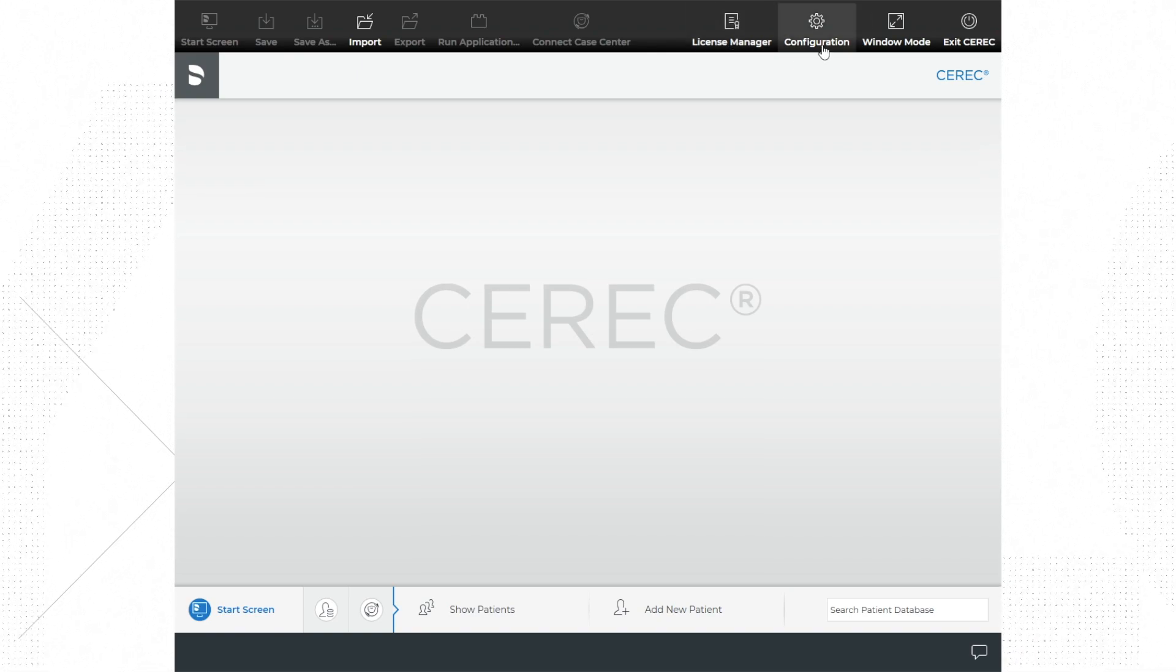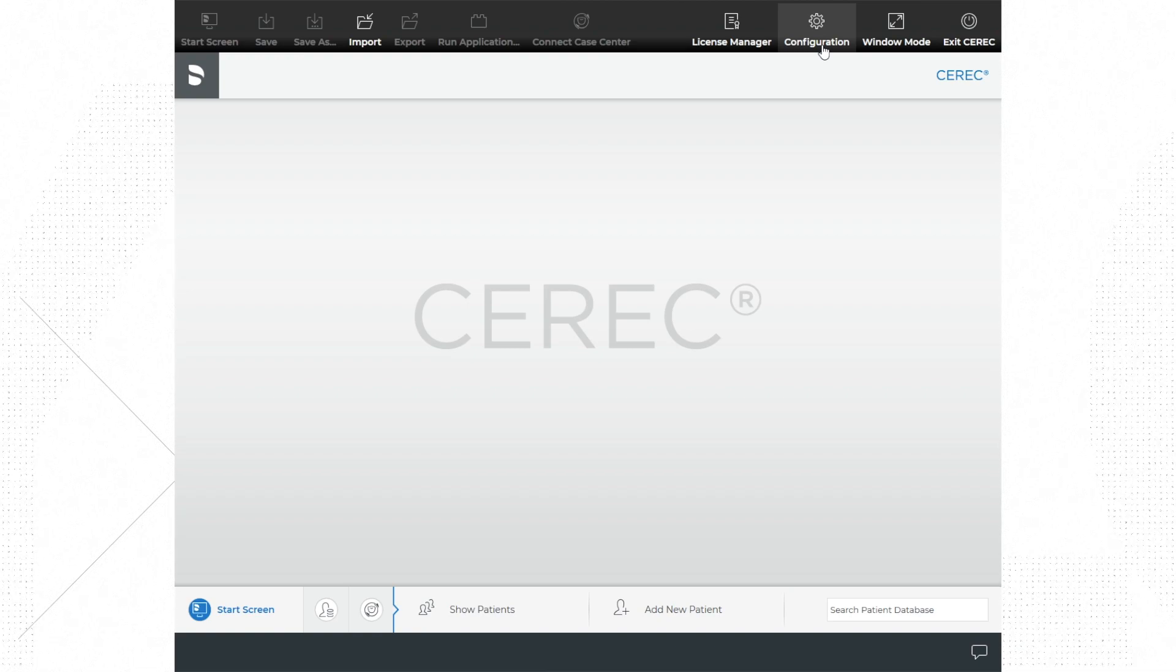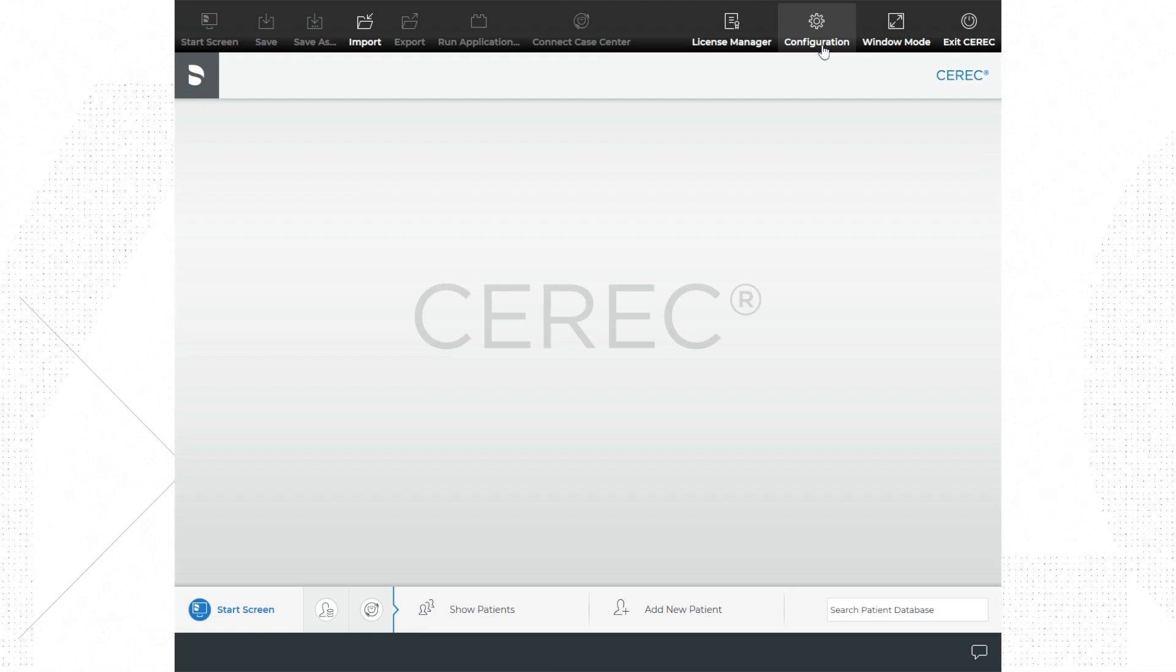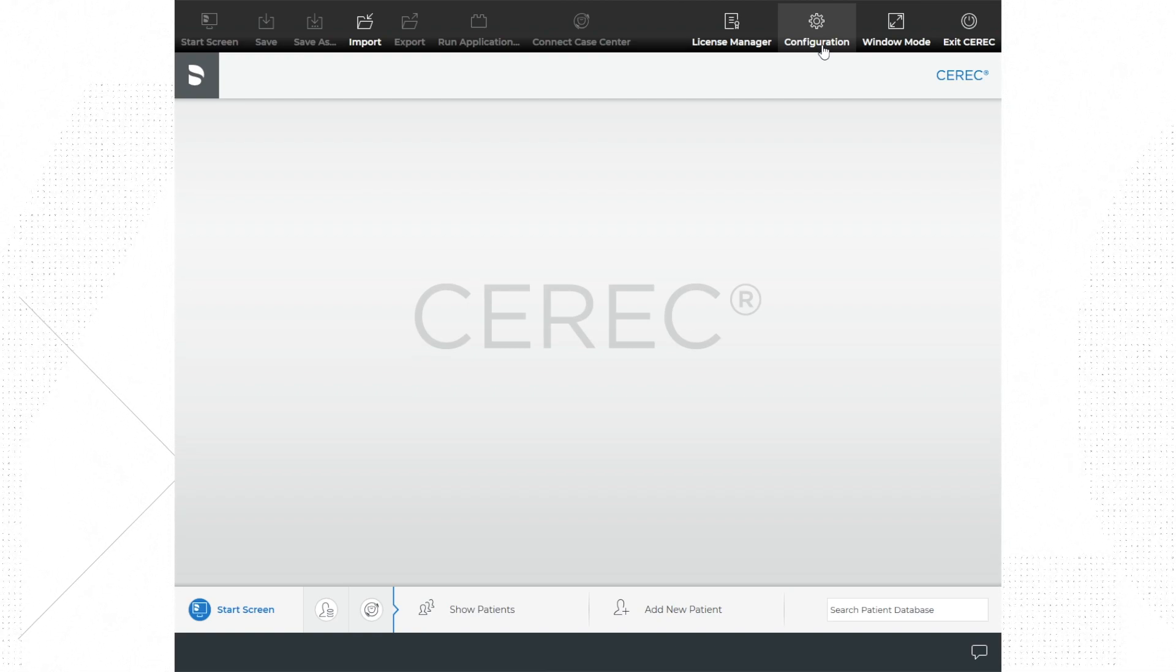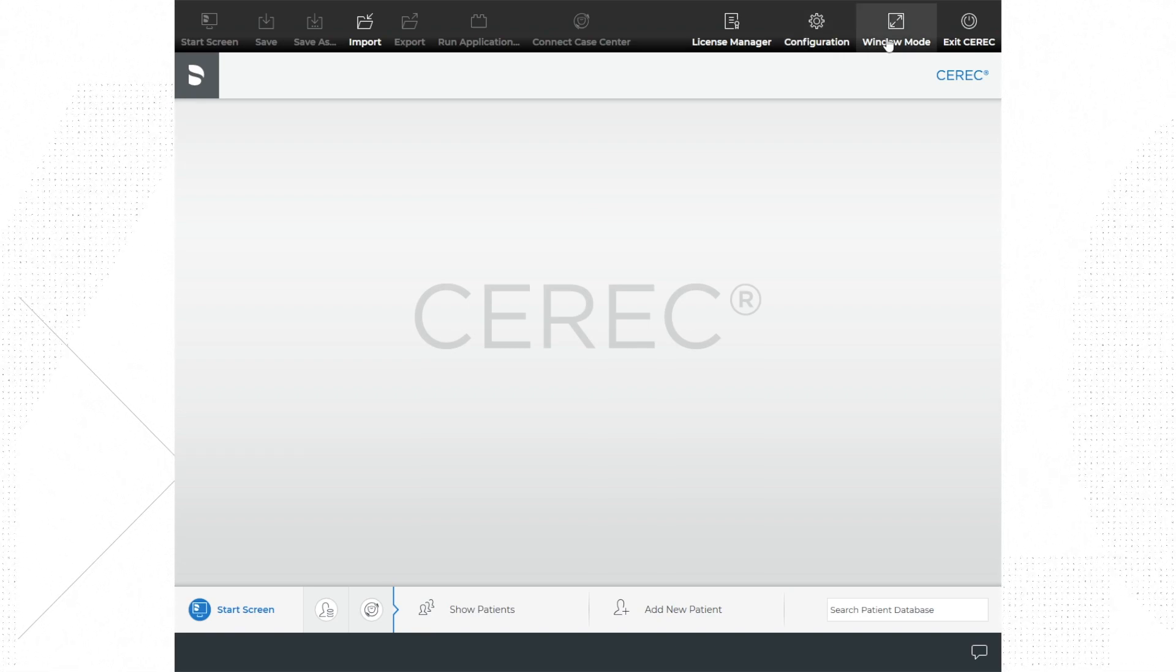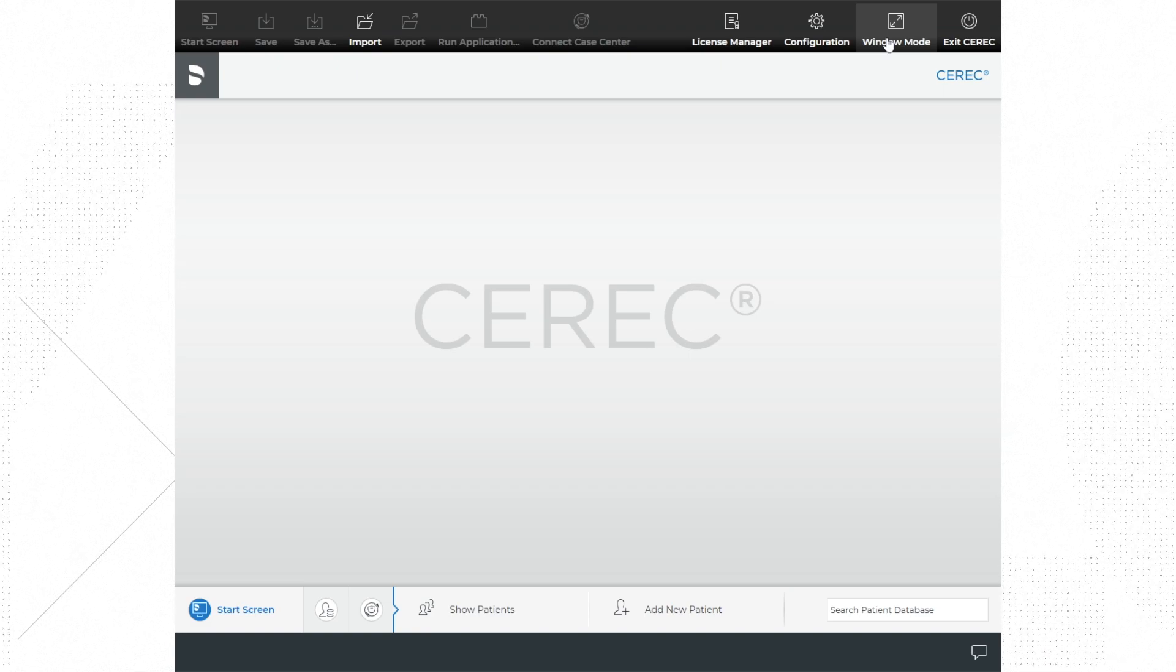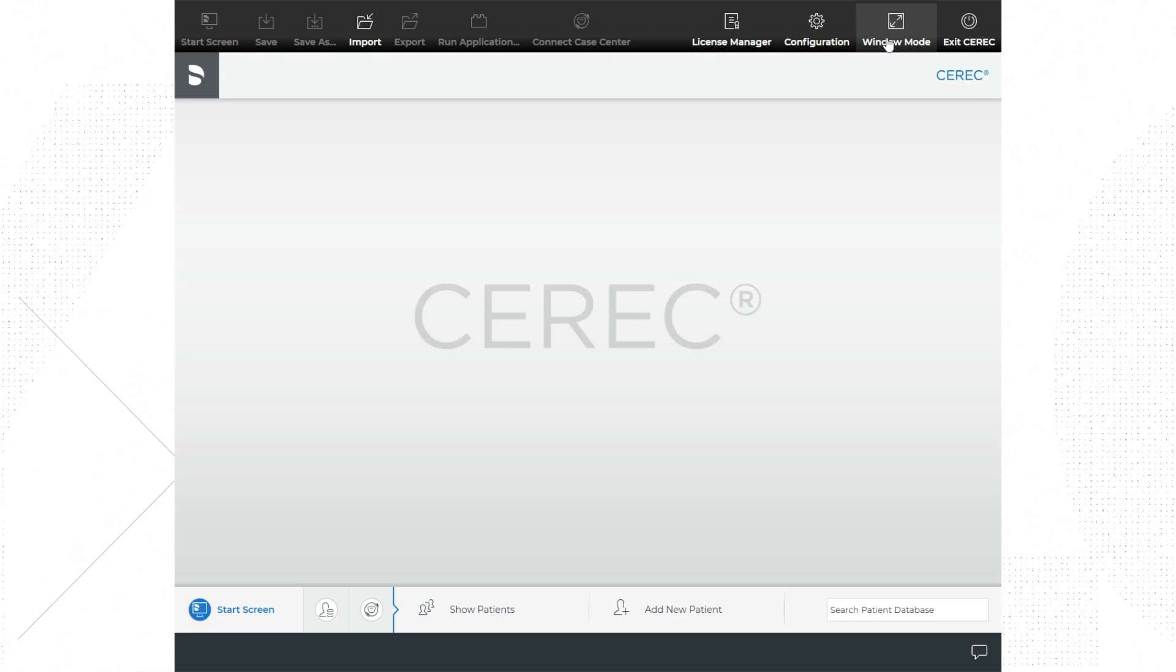Windows mode allows you to minimize the CEREC software screen and navigate other features on the computer's desktop. This can come in handy if you have multiple providers sharing the CEREC machine at the same time.